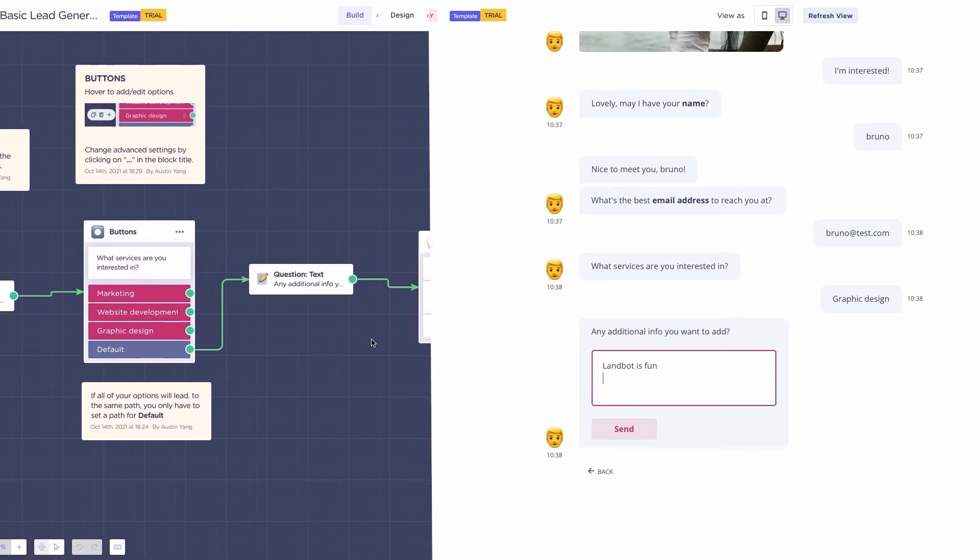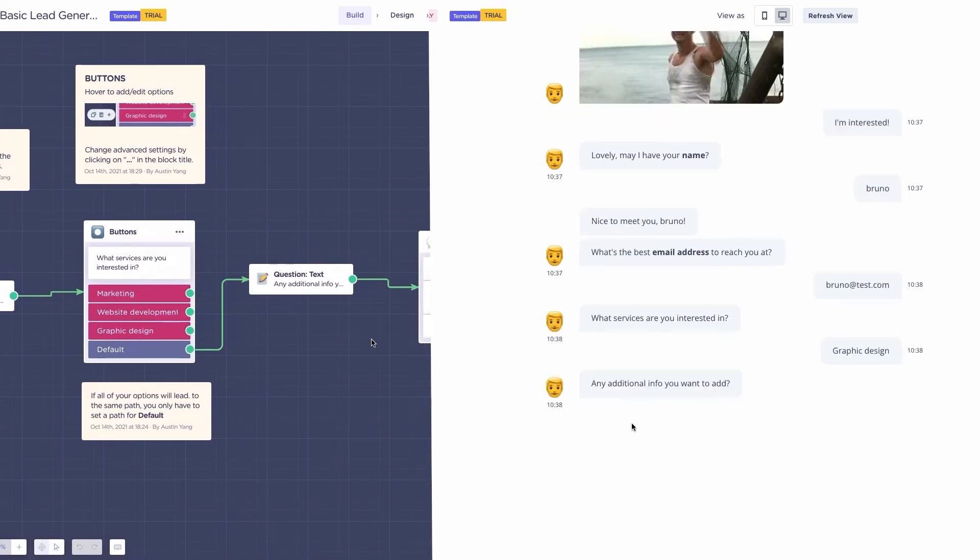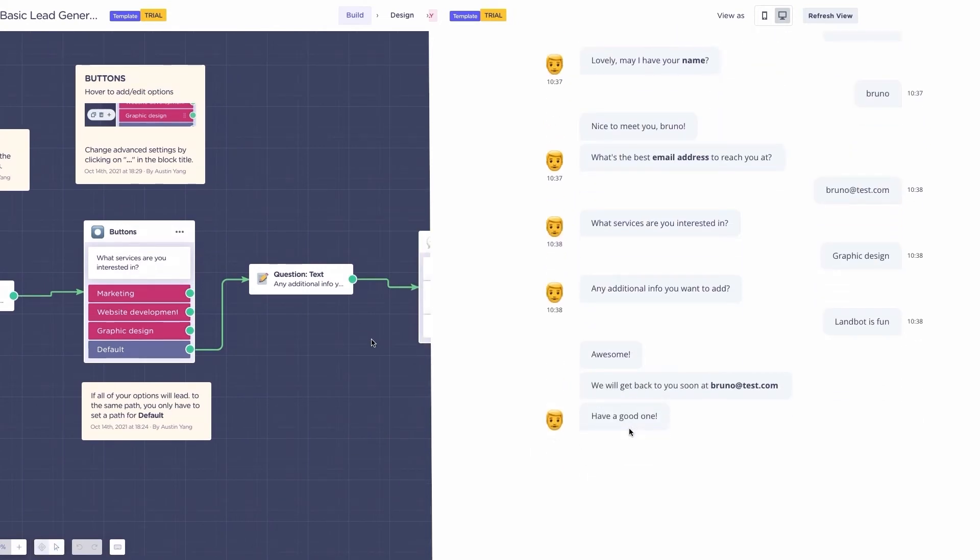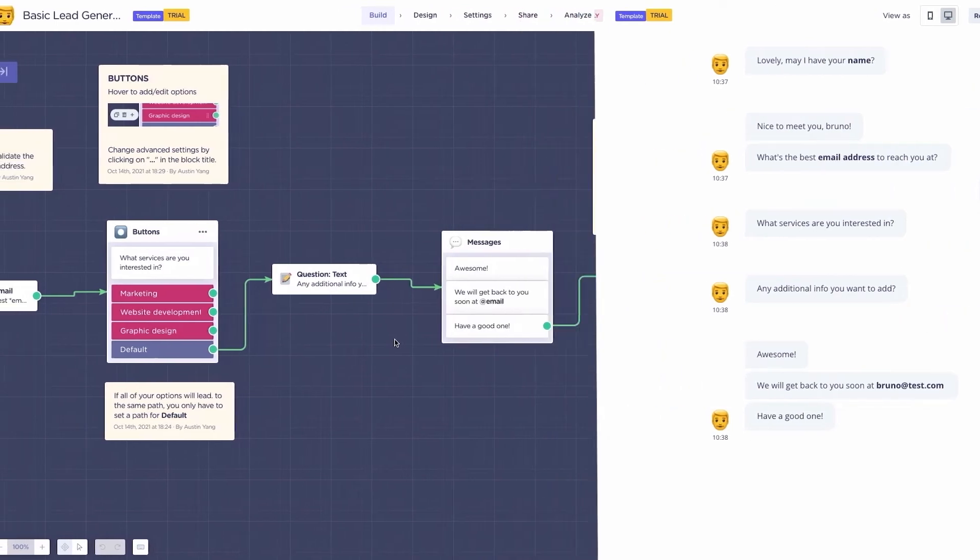Then a question text asking for additional information, some short text messages, and finally a send an email block.